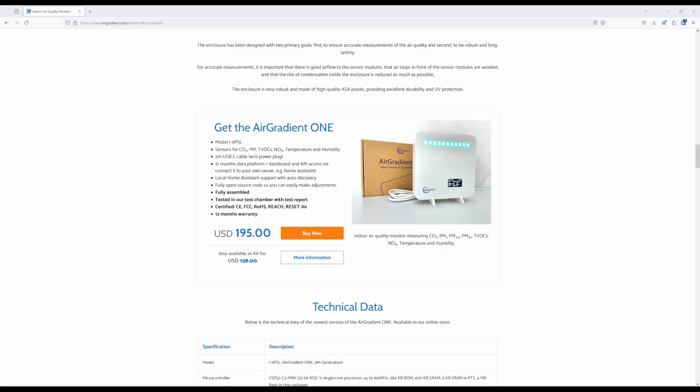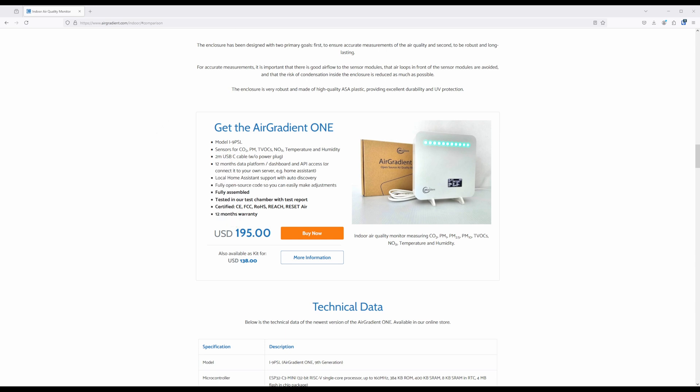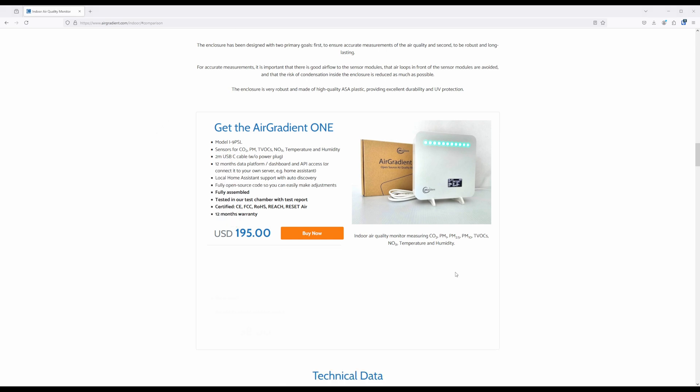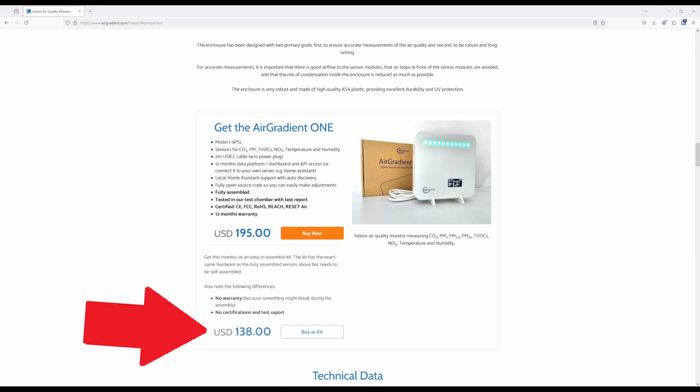The Air Gradient 1 indoor air quality monitor costs $195 USD for the fully assembled and tested model, or you can get the DIY kit for $138 USD. With either option, you will need to provide your own 2 amp 5 volt power supply, but they do include a 2 meter USB-C cable.